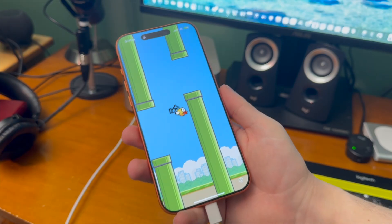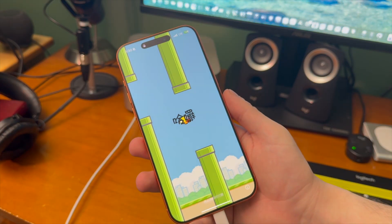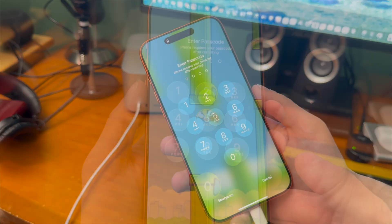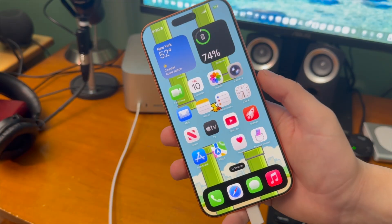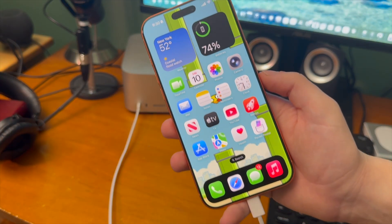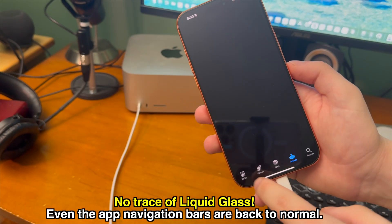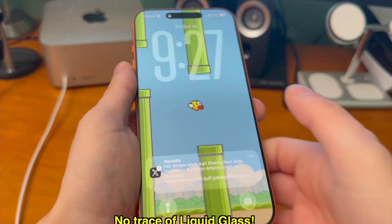Click Apply Changes and then it should restart your device. Once the device restarts, you can see there's definitely a difference as things look a lot less glassy. Opening a redesigned app like the App Store, you can see there's no trace of Liquid Glass here.